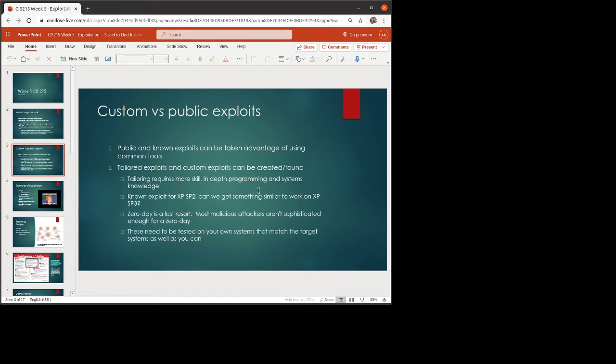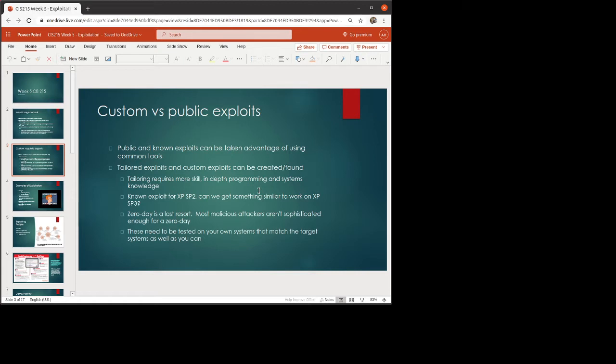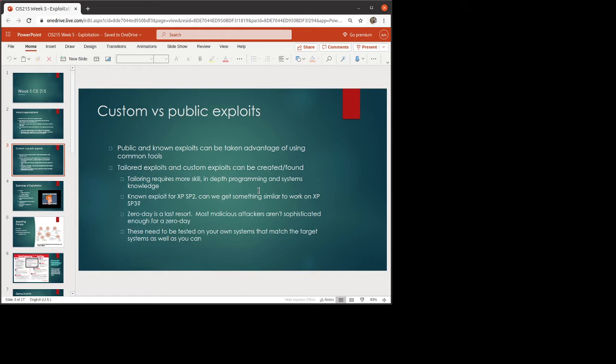Now, I've sort of split exploits into two categories, custom and public. Public exploits are known exploits. They are ones that are already in common places, in common tools. Tailored exploits or custom exploits require more skill, more programming knowledge and systems knowledge. So this is where you might actually be able to find or create a way to take advantage of an exploit that isn't previously known. They would be tested on your own systems in a way that you basically make a mock-up of the target system and then do the test.